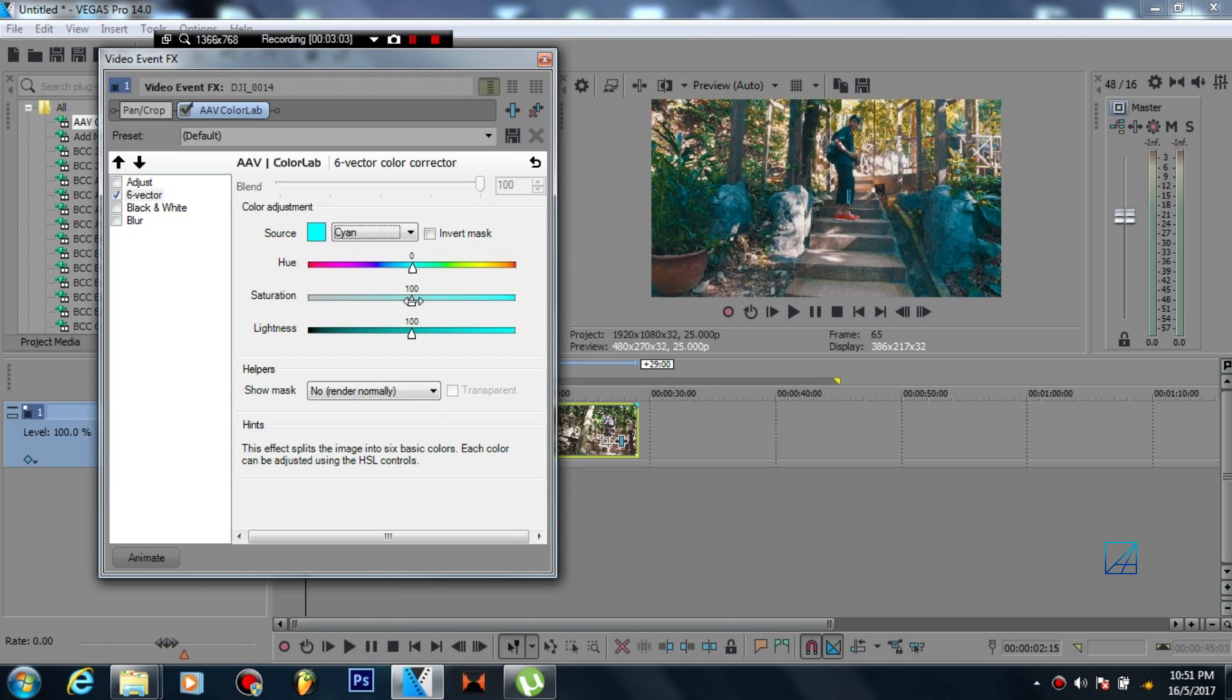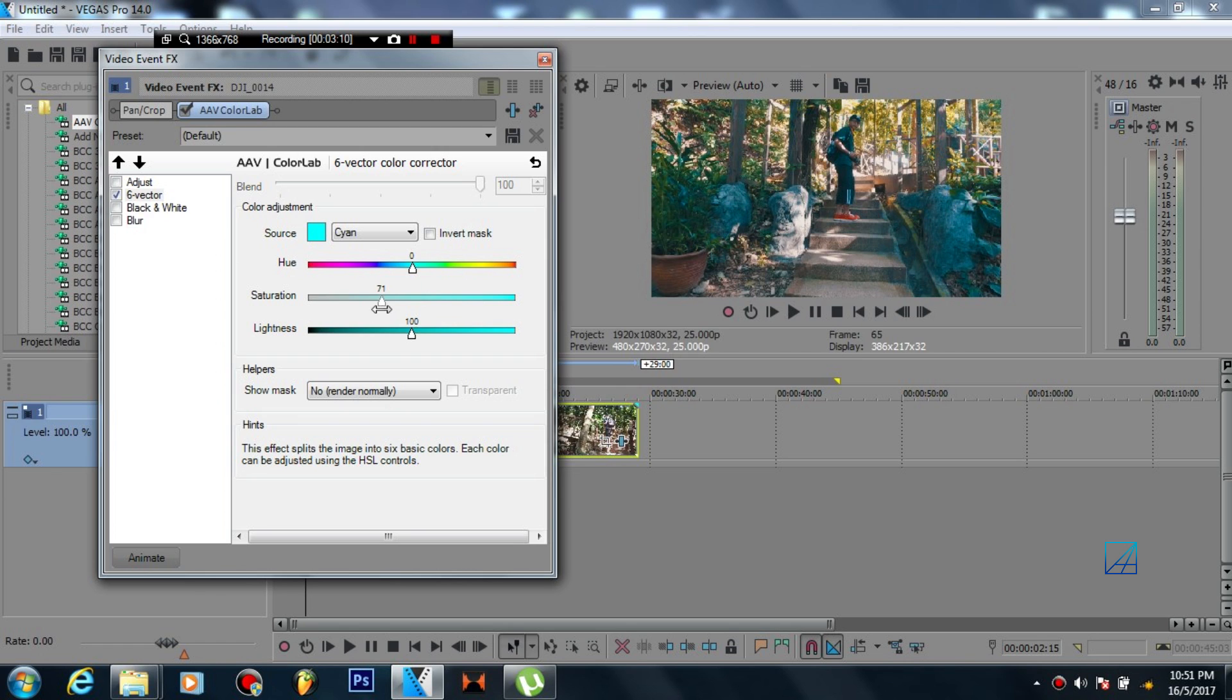So on the saturation maybe you want to decrease it a bit. As you can see when I move the slider side to side the color starts to change, so maybe you want to decrease the saturation a bit.